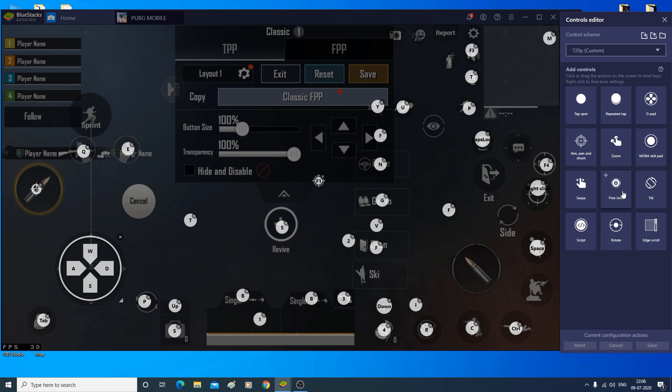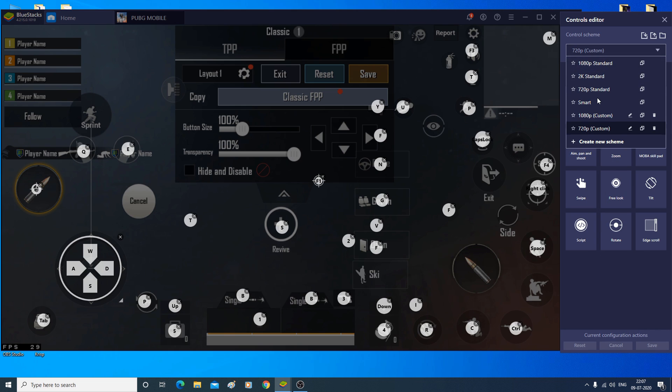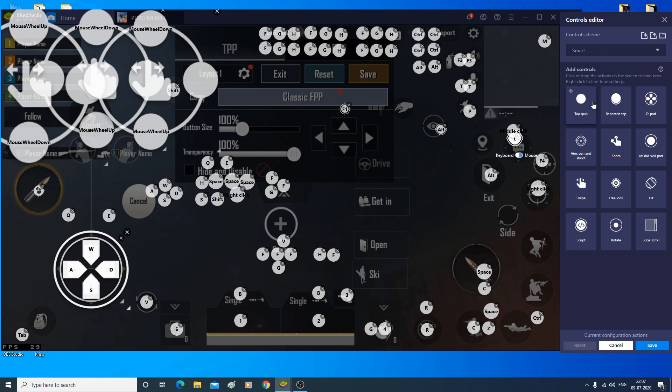But yeah, I will recommend using just the smart controls profile because it is really smart and you don't have to deal with all of this button configuration and all. And yeah, it should just pretty much work and your mouse controls should also work unless until you have messed it up. So just hopefully you don't mess it up.